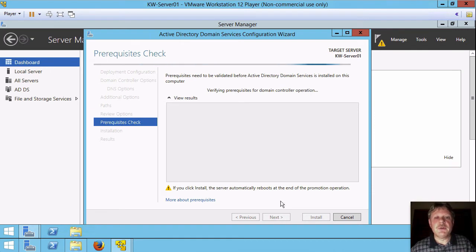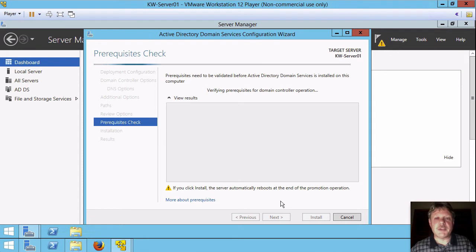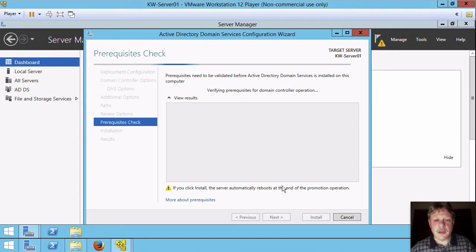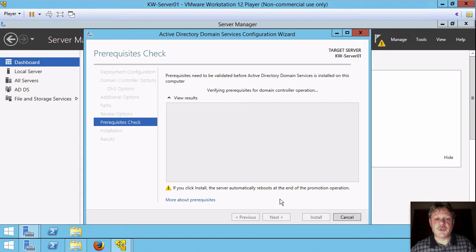And what the system's doing is a check to make sure that it's going to be able to create the domain based on the parameters that we provided. If there are any issues that could either cause a warning or an error that would cause a failure, those are going to show up in the results window. We should get that back fairly quickly.